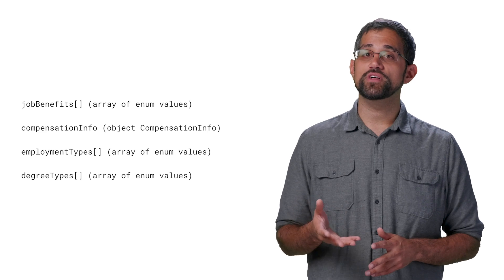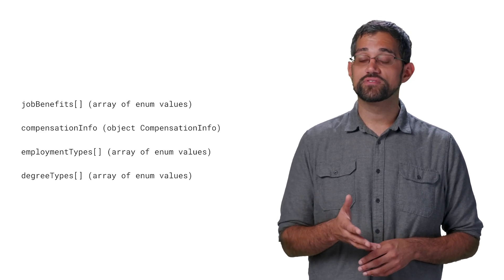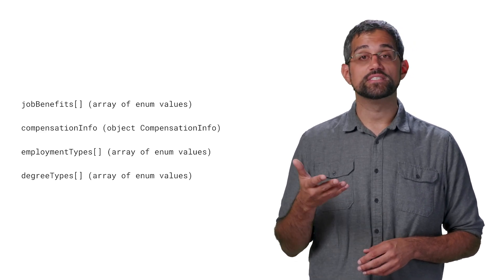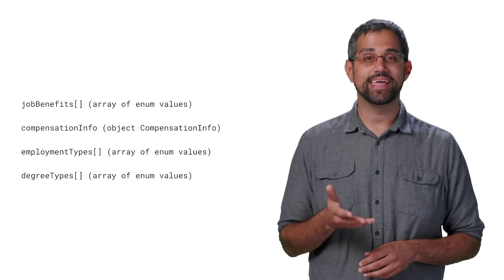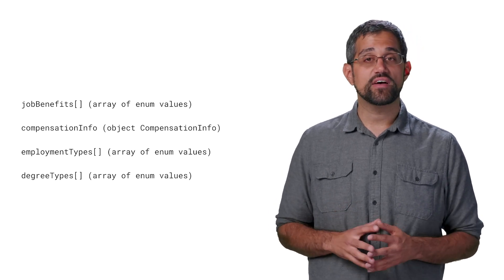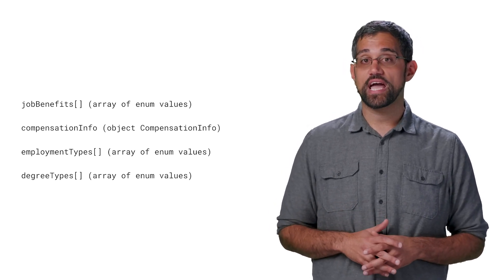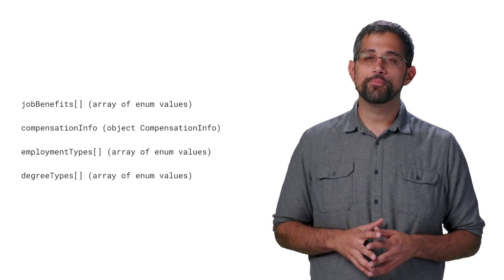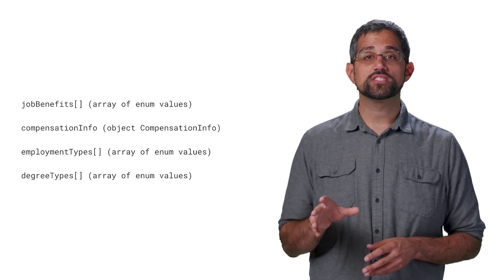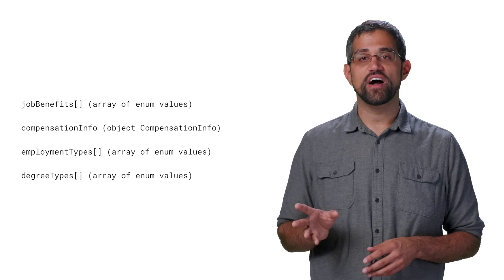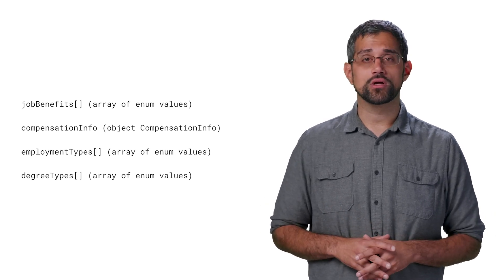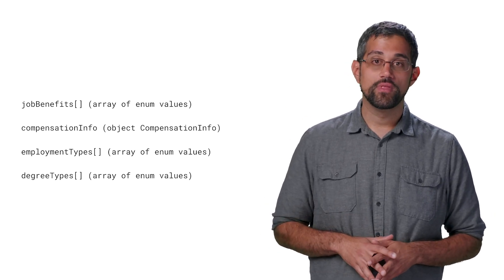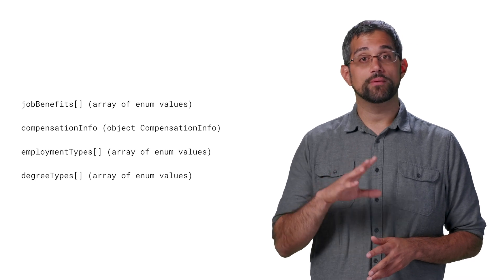There are also some fields to help you talk more about the job itself, such as job benefits, compensation info, employment types, and degree types. Each of these have their own object or enum to get the most accurate data, but they're all pretty simple fields. There's even custom attributes, so you can provide your own key value pairs and do some advanced searching, which we'll talk about in a later video. However, these are all useful to help job searchers get better results.